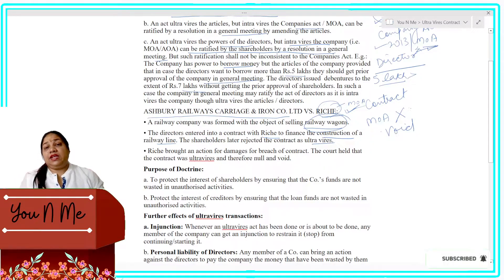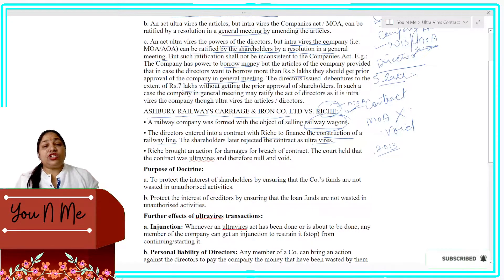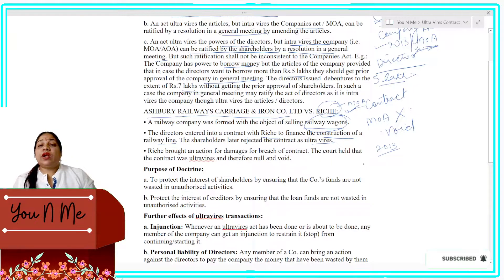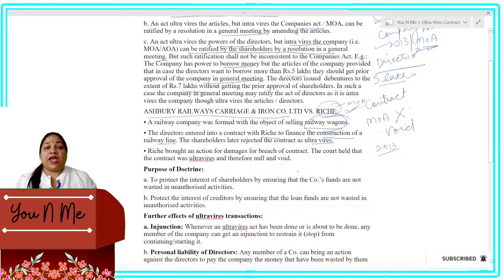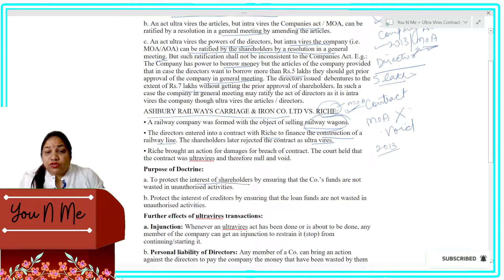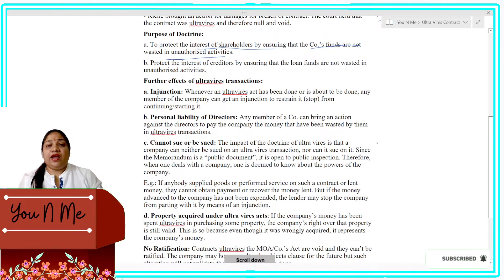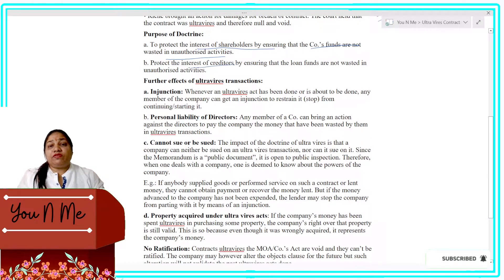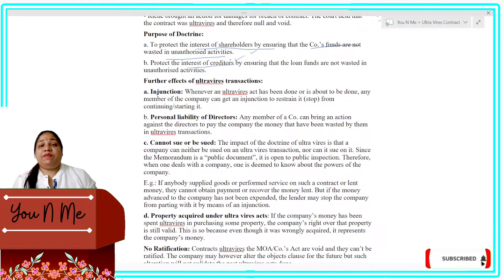The main purpose of this rule is that the company's shareholders and creditors should not be harmed by funds being used in the wrong place. That's why this rule was created. The purpose of the doctrine is to protect the interest of shareholders by ensuring that companies' funds are not wasted in unauthorized activities — so the company's money should not go in the wrong direction. The interests of both shareholders and creditors are protected, so that their investment in the company is used in the right place and not in unauthorized activities.